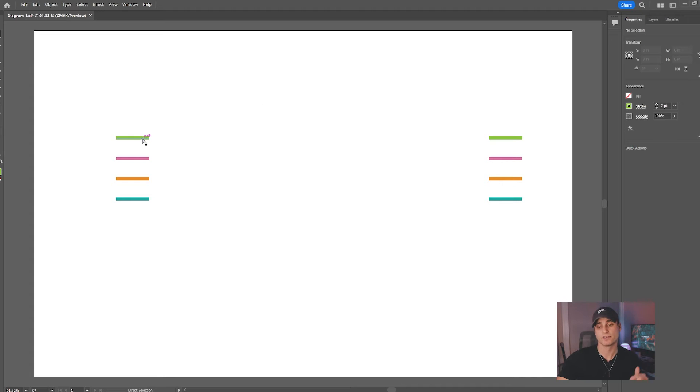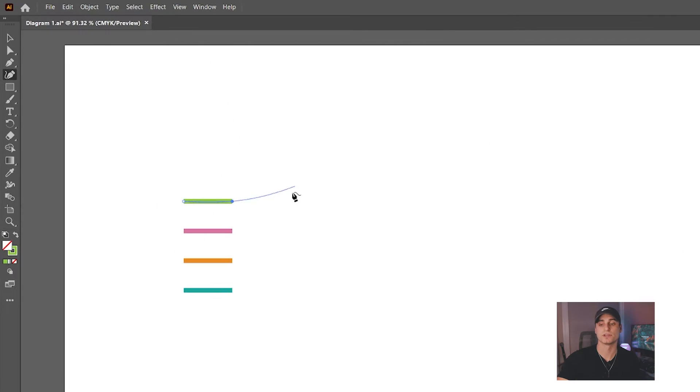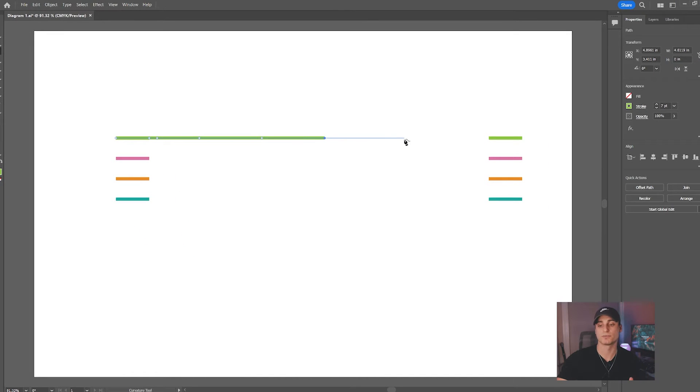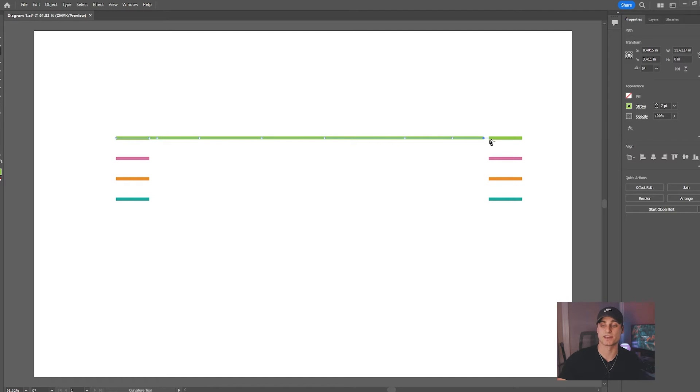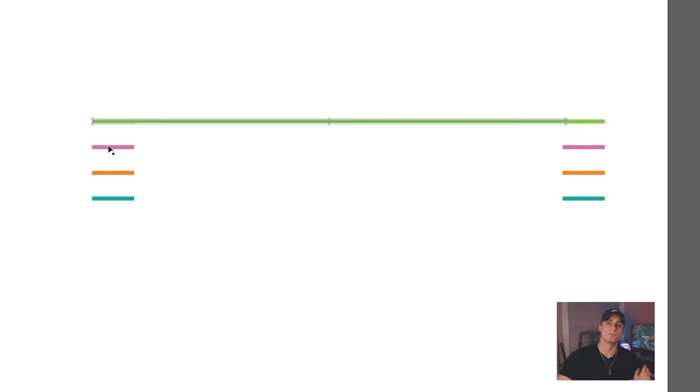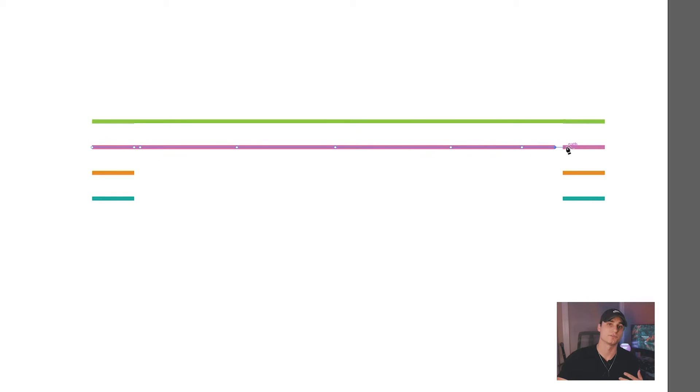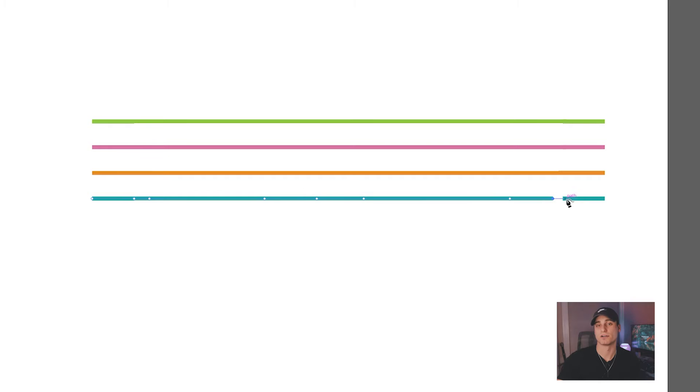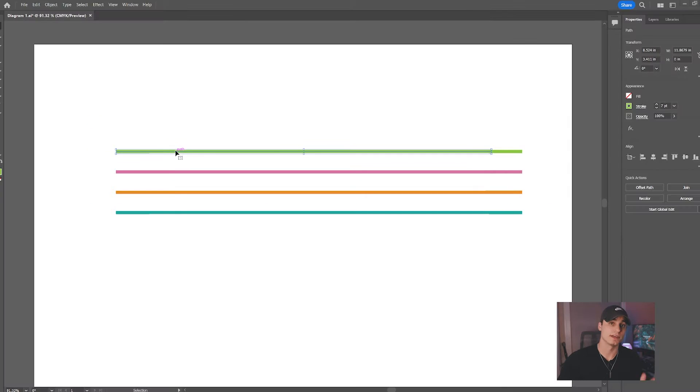Once you have that all set, we're going to use the curvature tool and while holding shift we're going to click in some points randomly as we go across the page. Make sure when you're doing this to make them really close together at the start and the finish, so that closer to the start and the end they keep this nice straight or very low amount of curve to it.